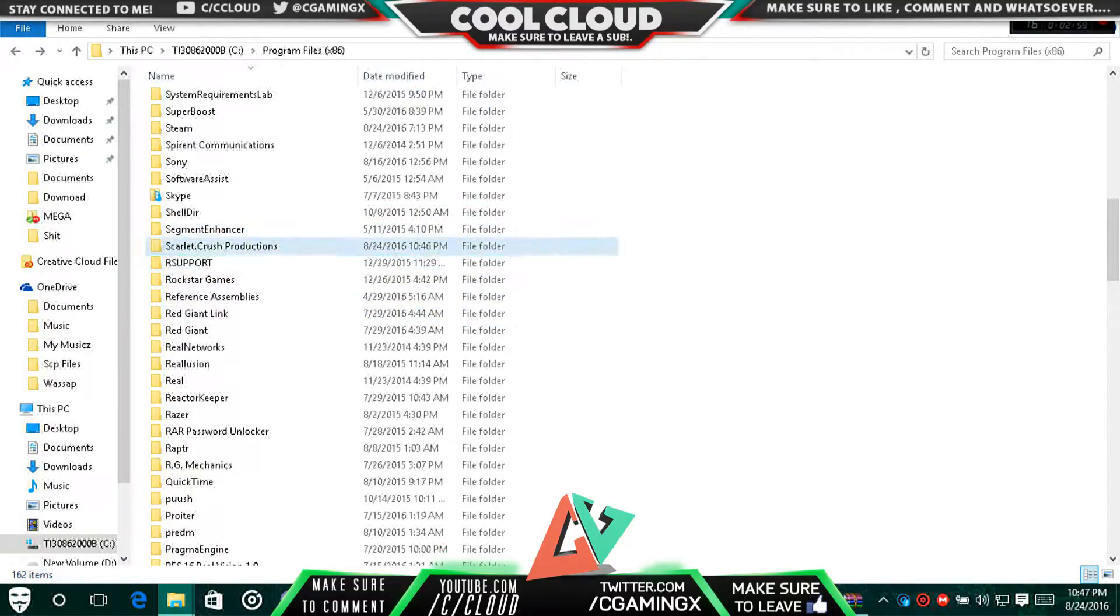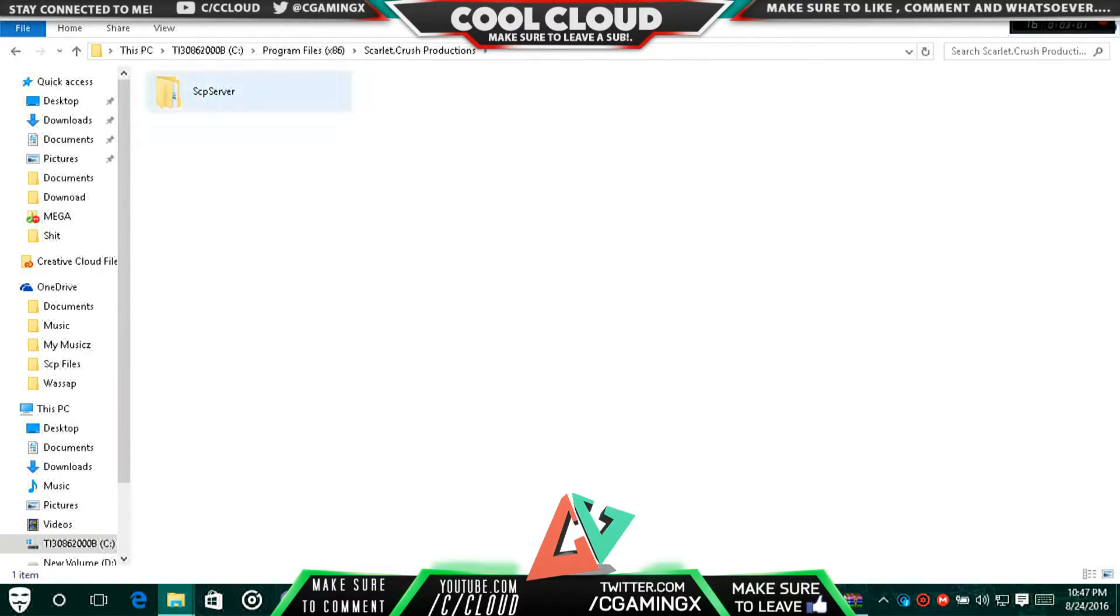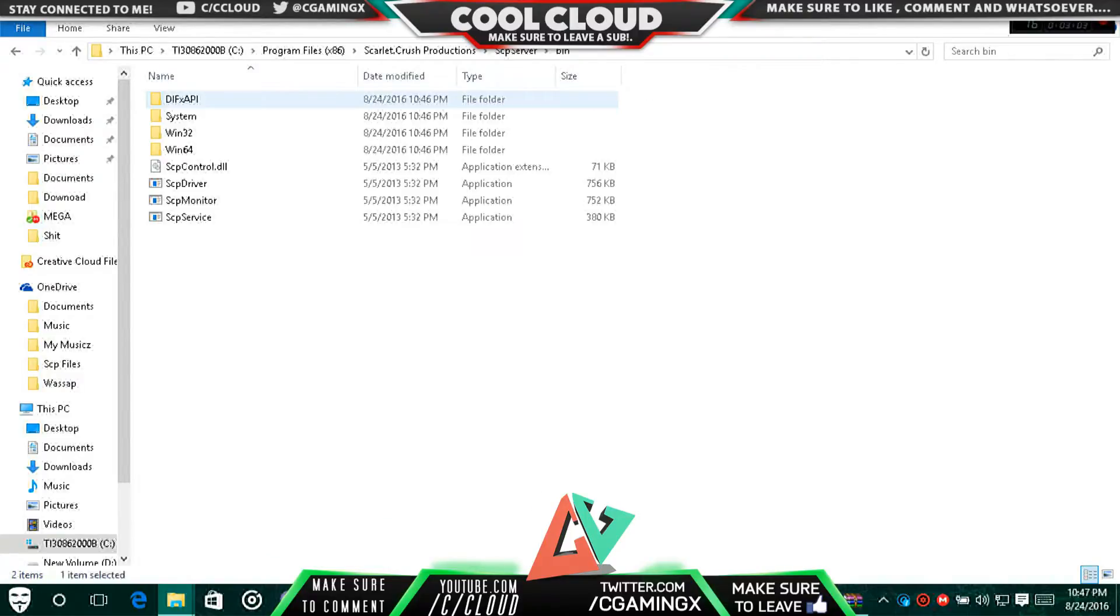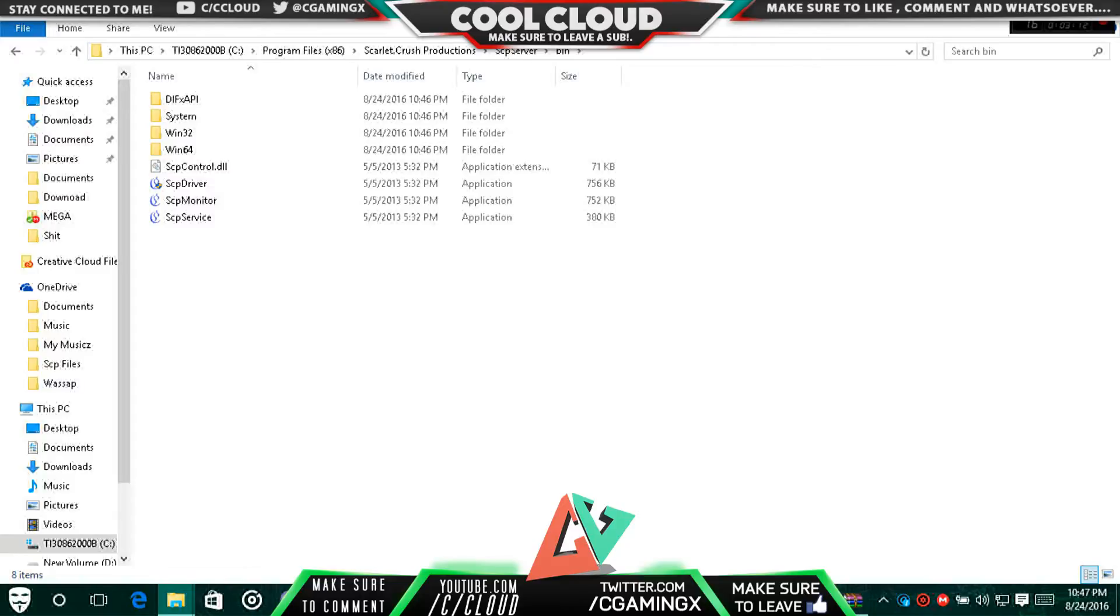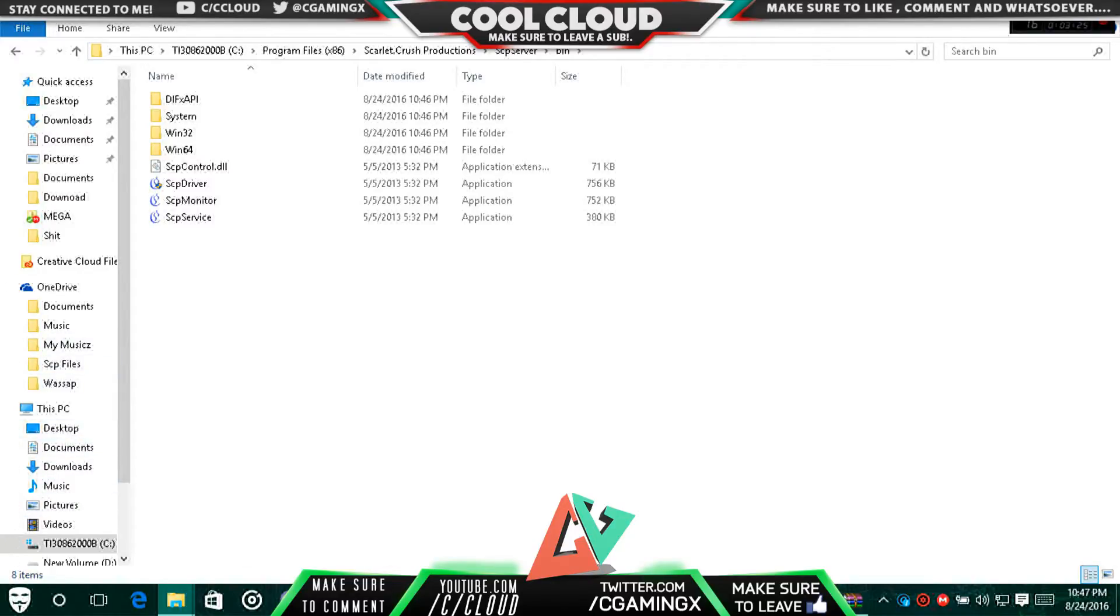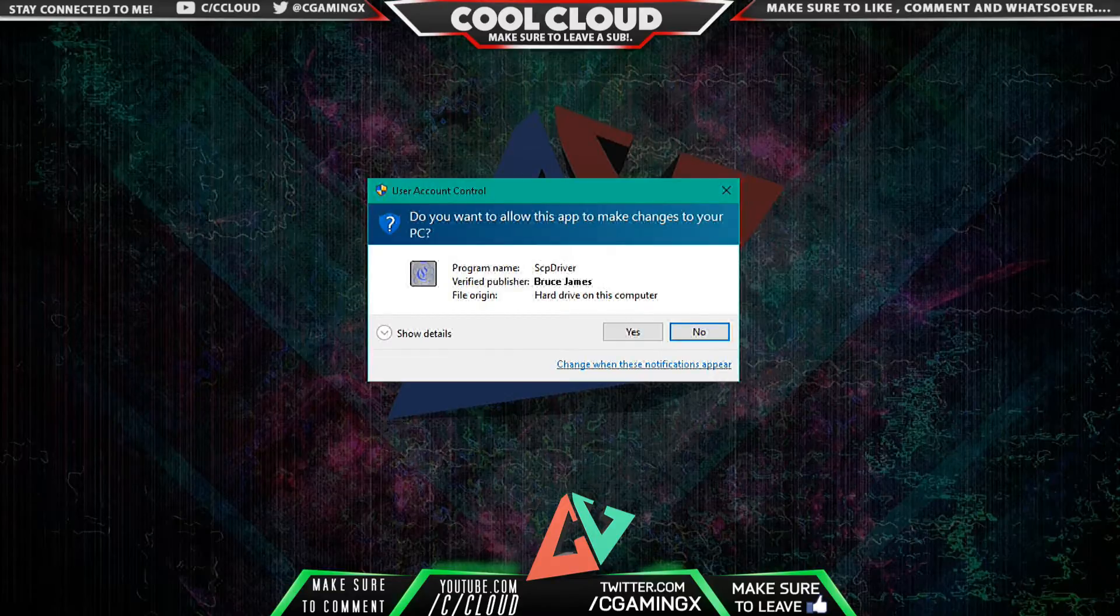Drag and drop the SCP, which is Scarlett Crush Production Server, inside the Scarlett Crush Production folder. What you'll need is a PS3 controller for sure, and then a USB 2.0 cable which you use for charging your PS3. It's optional to have a Bluetooth dongle if you want to connect wirelessly between the PC and the controller.